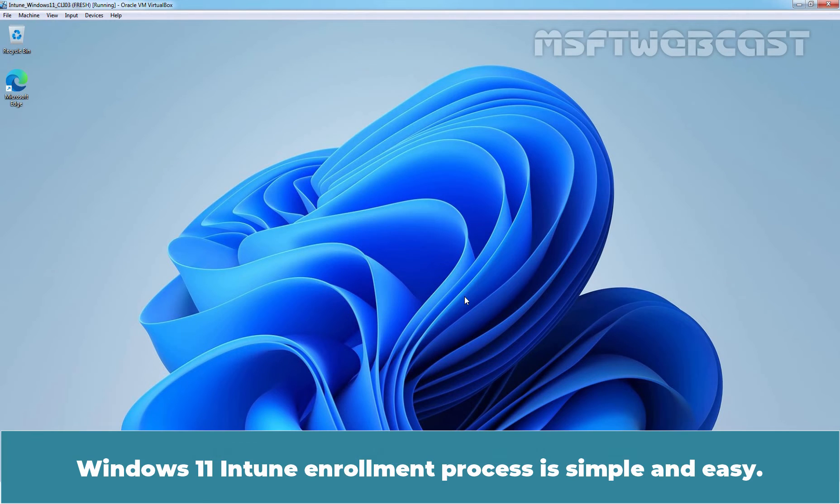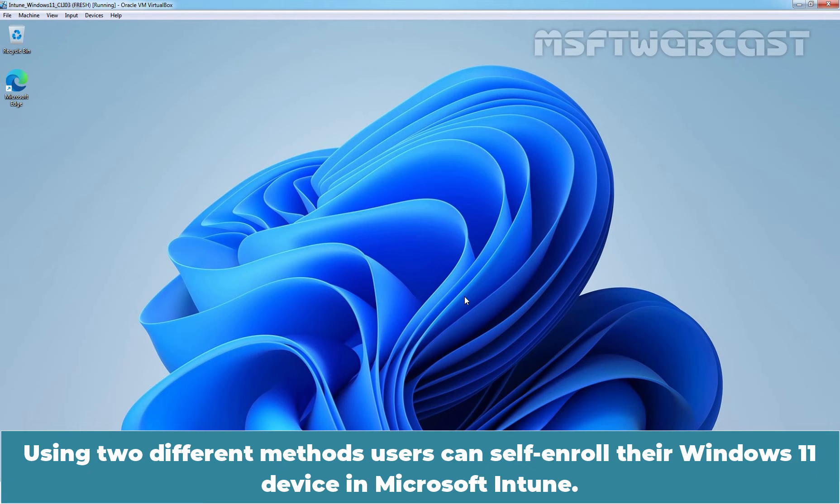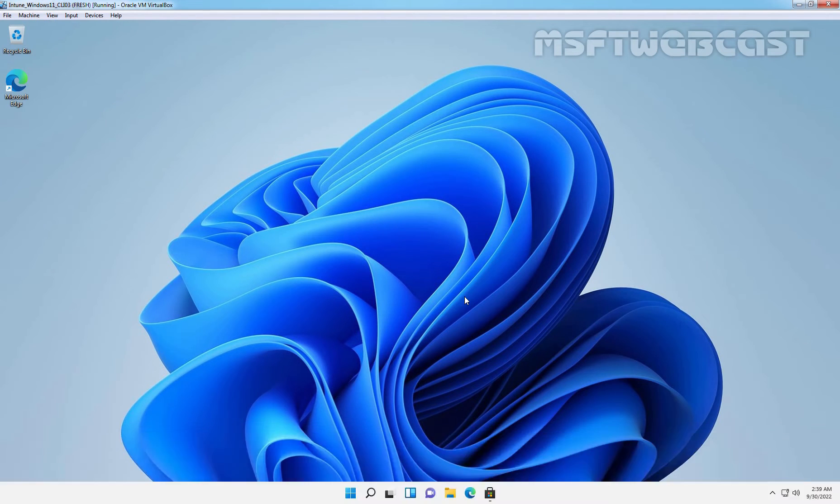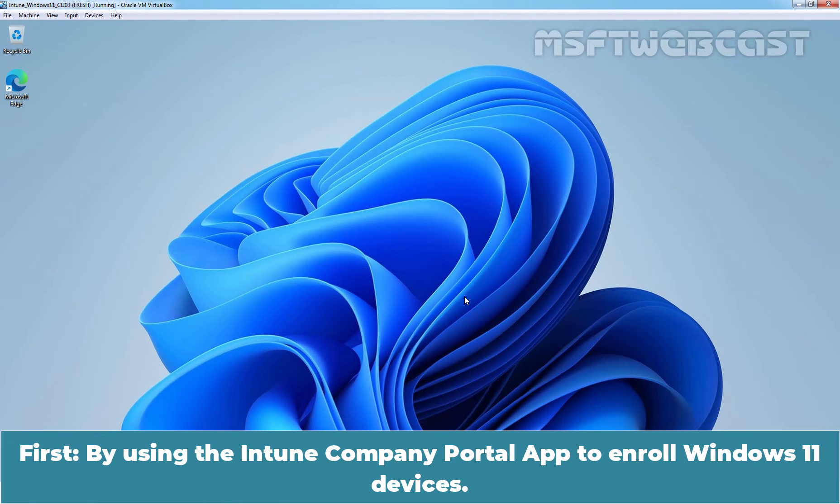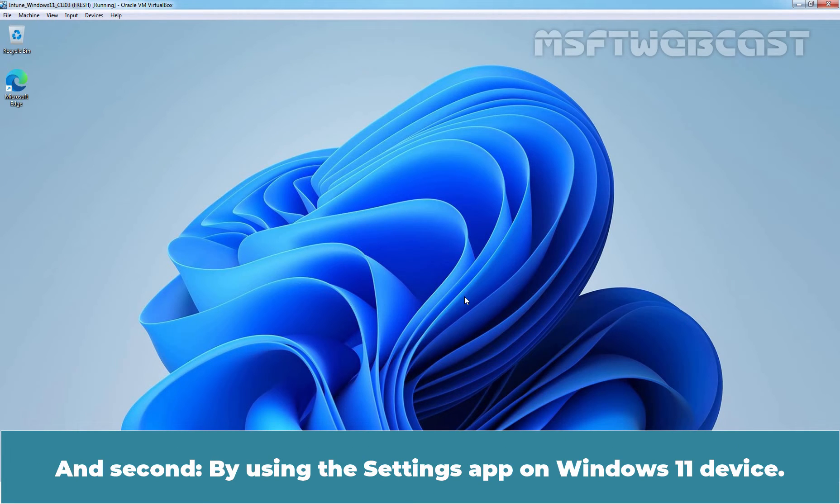Windows 11 Intune enrollment process is simple and easy. Using two different methods, users can self-enroll their Windows 11 device in Microsoft Intune. First, by using the Intune Company Portal App to enroll Windows 11 devices.